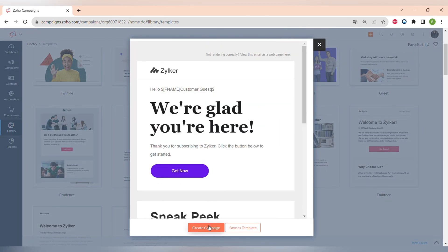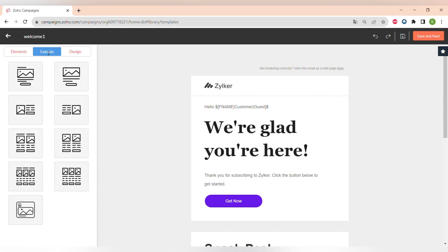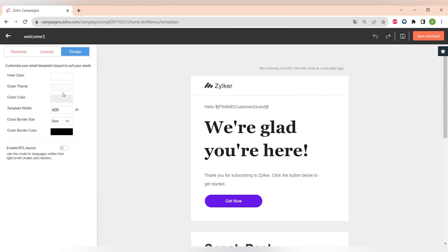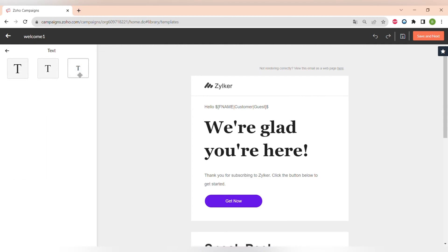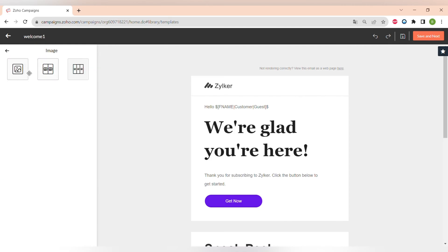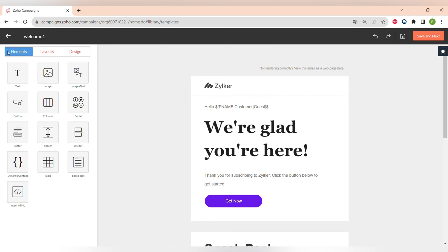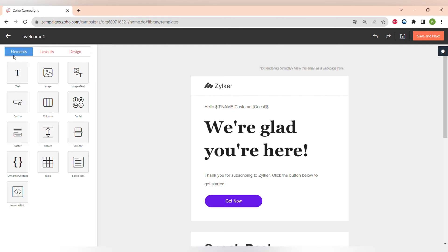Let me show you how the email builder looks. First you have to name your template, then go to the editing section. In the editor you can see different tabs: the elements of the template, the layouts you can change, and the basic design. Let's go to Elements first. There is text with three sizes, images with different layouts, and text-plus-image combinations with different layouts.